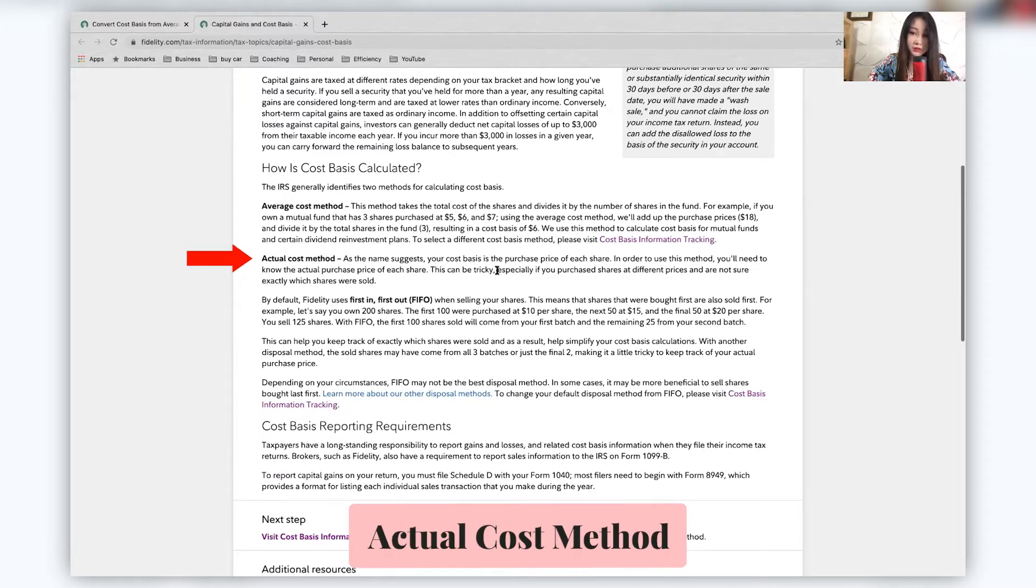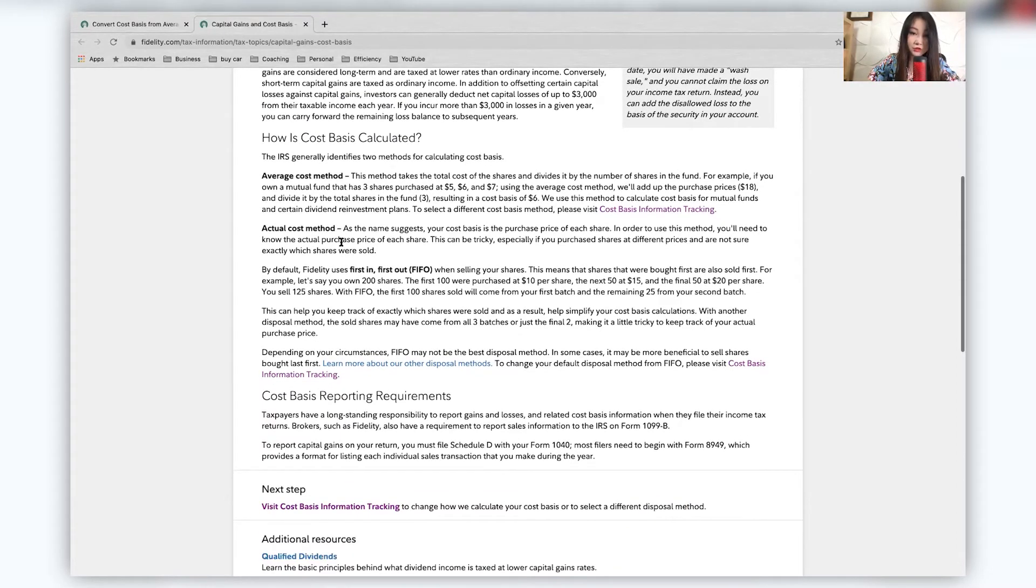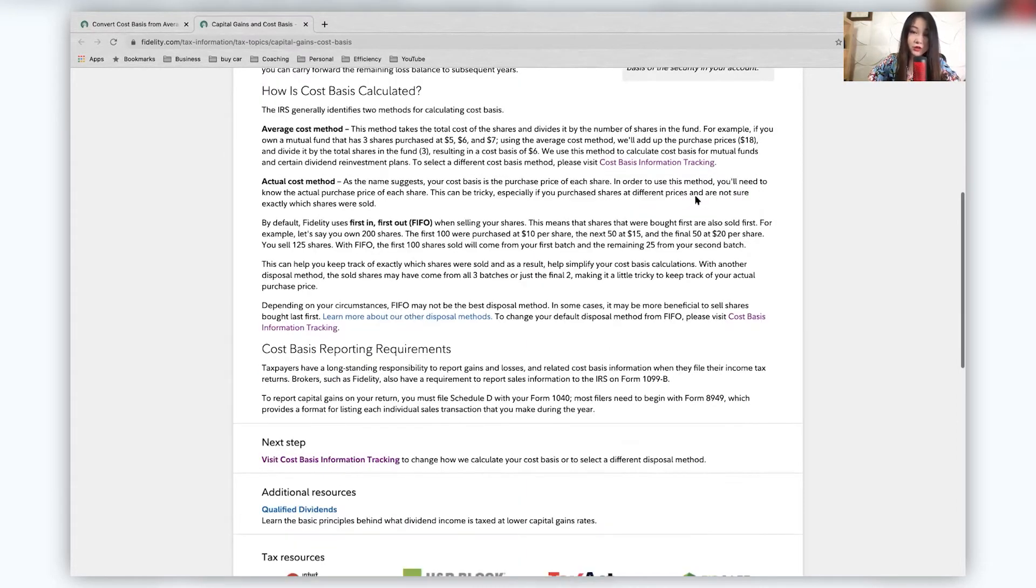The actual cost though, it is the actual purchase price of each share. And so you'll have to know the actual purchase price of each share. This can be tricky, especially if you purchase shares at different prices, and you're not sure exactly which shares are sold.